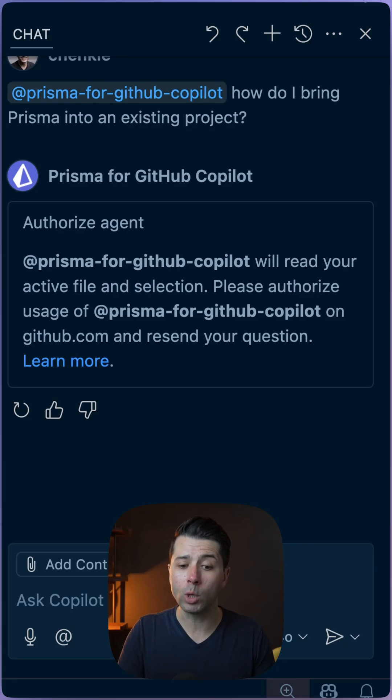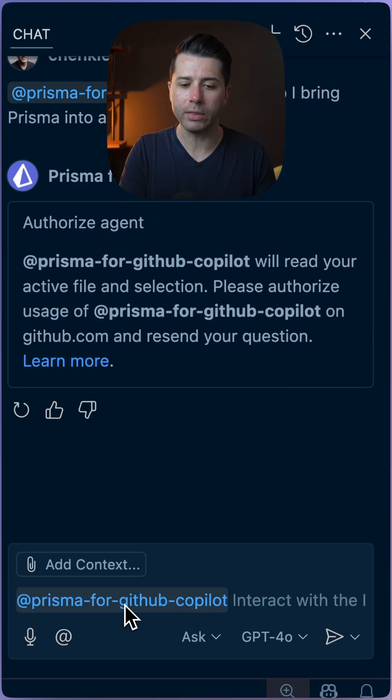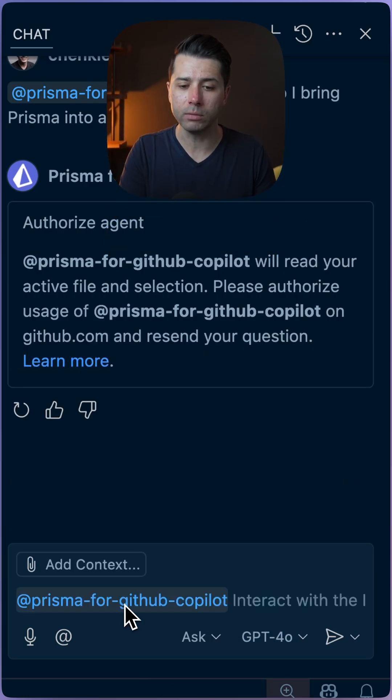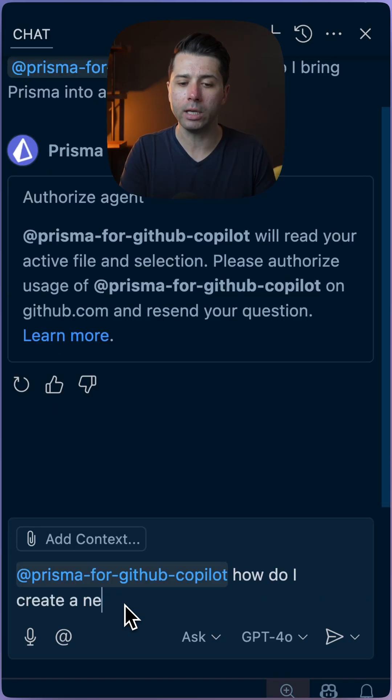If we're in Ask mode and we start typing at Prisma, we'll get the Prisma for GitHub Copilot extension. And we can ask something like, how do I create a new Prisma project?